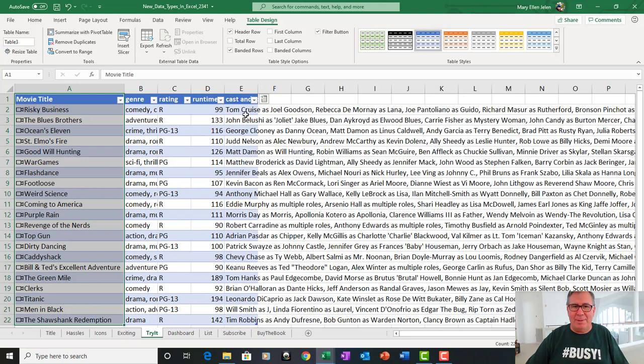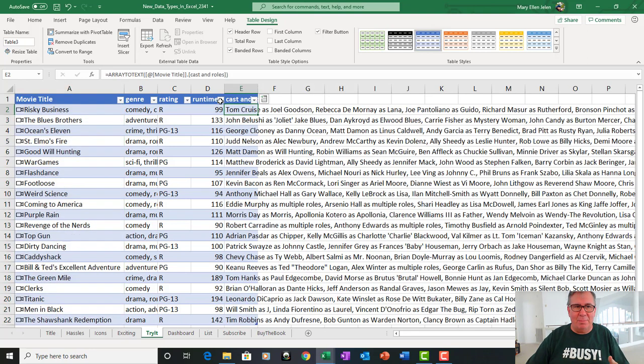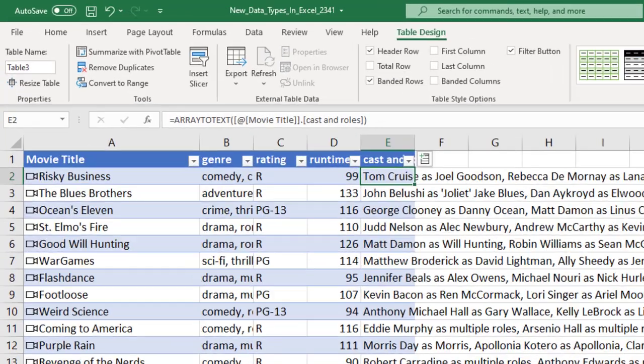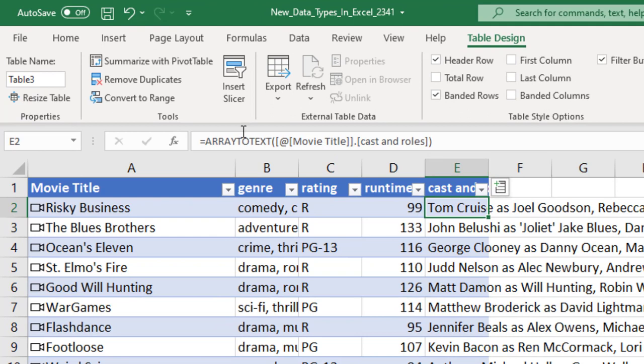Alright, and what happens here is I get Tom Cruise as Joel Goodson and Rebecca DeMornay as Lana and so on. And take a look at this. They automatically wrap this in ArrayToText. Brand new function. It takes an array of values and puts them into a single cell with commas in between, ignoring errors I believe. And then ValueToText would do the same thing with values.